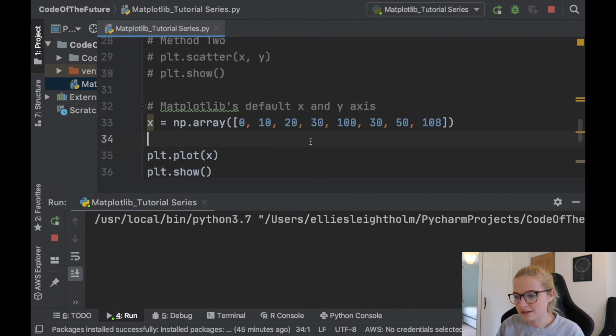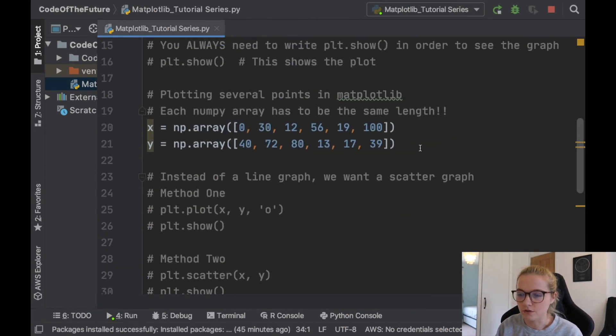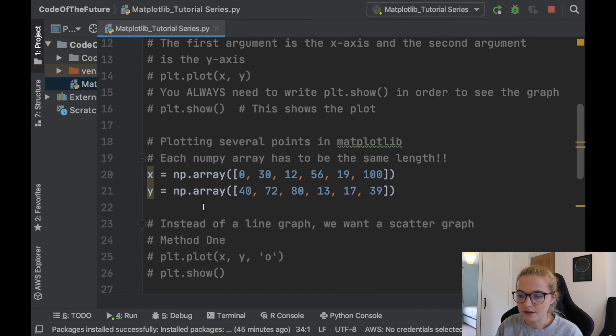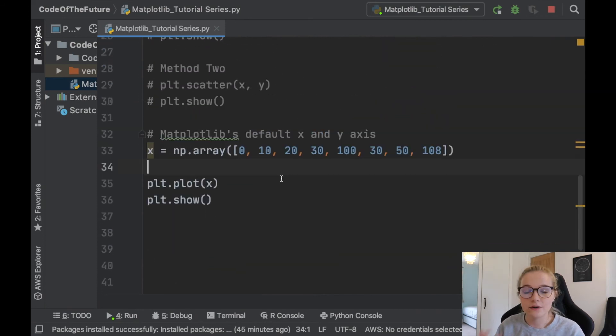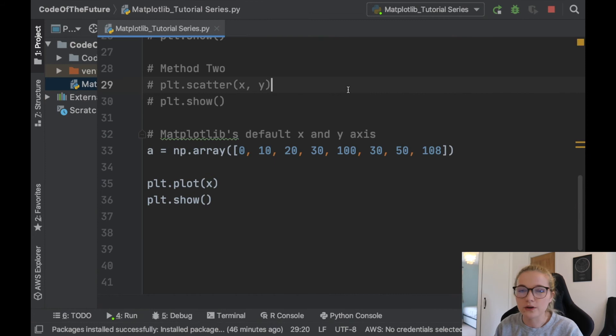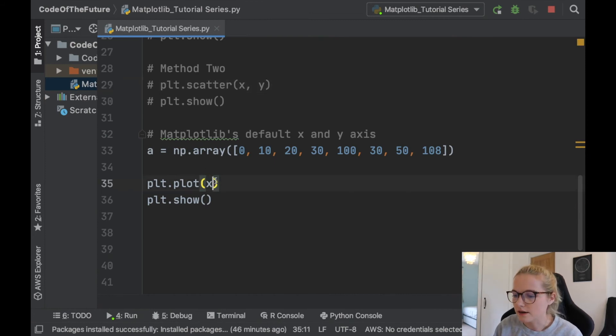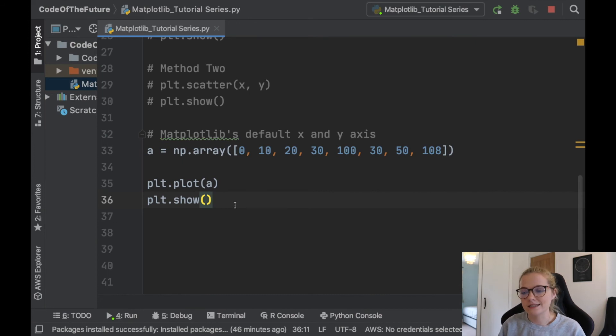This is very handy and it's worth mentioning you don't need to create a y variable. For the ease of this video I'll just change this to 'a' so we don't get confused between x and y axis, and I'll make sure that's plot a.